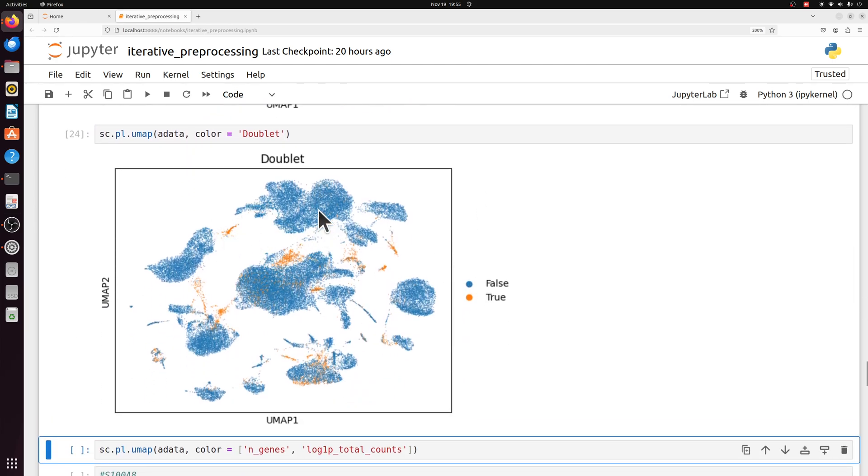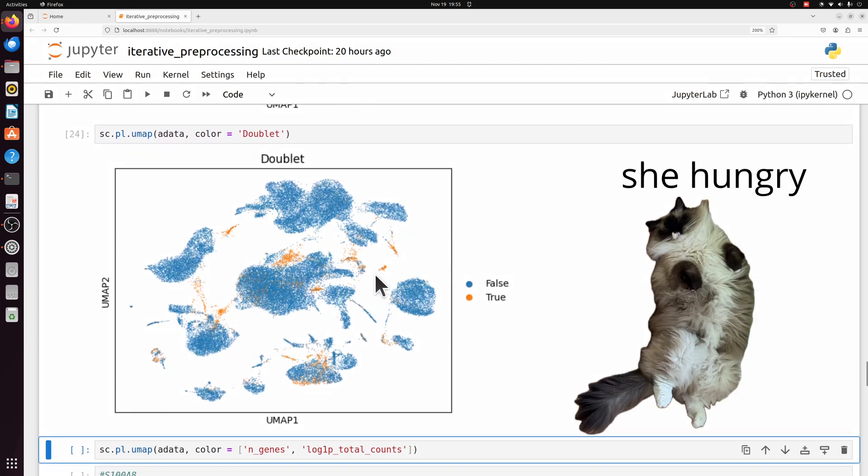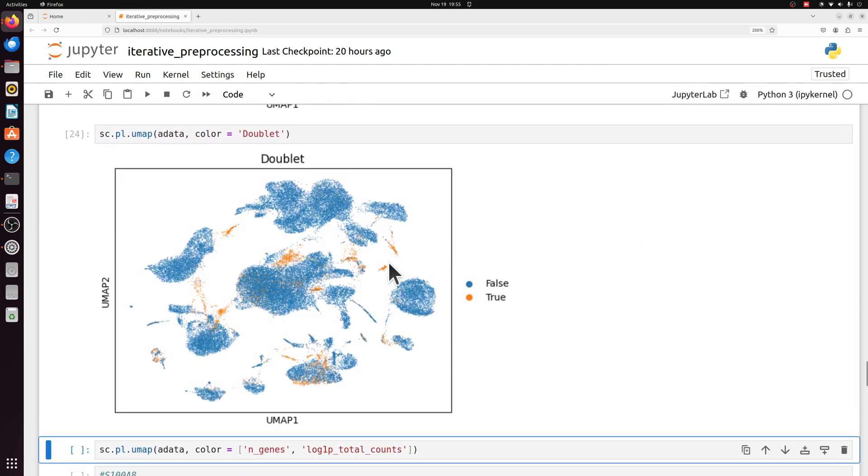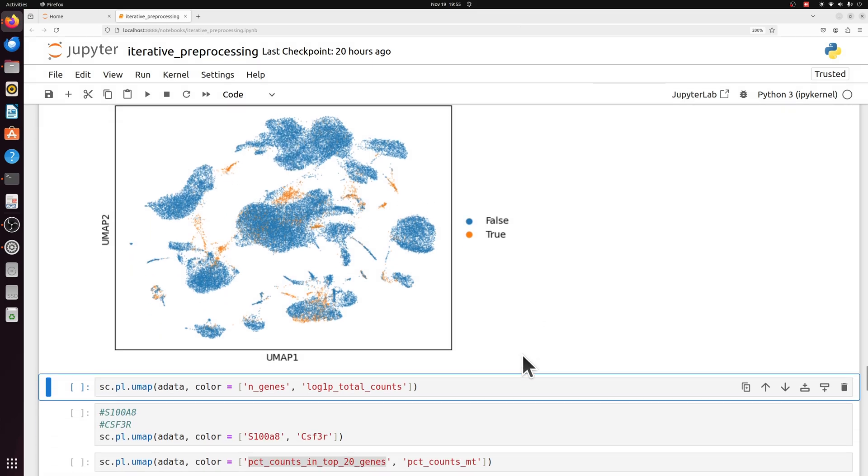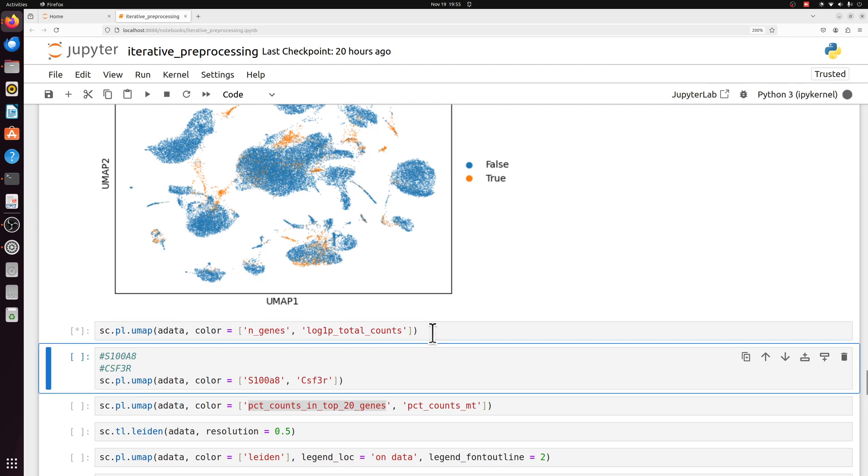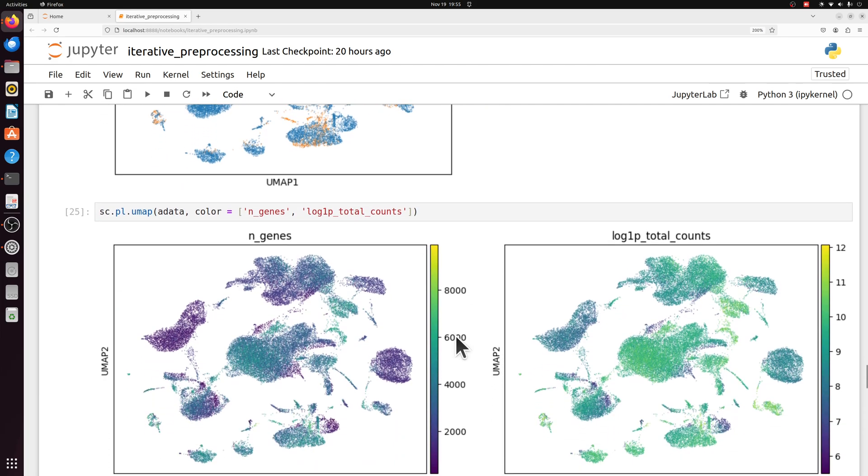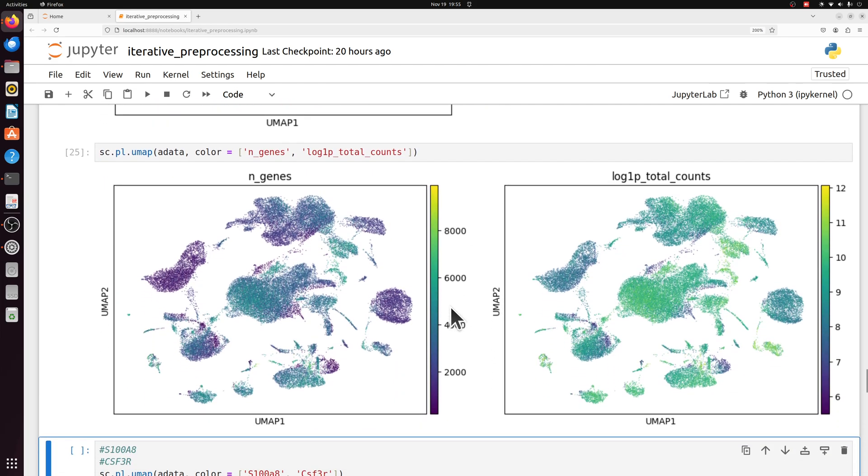Doublets. This is more or less what we expect. There are some of these clusters that are primarily doublets. But there are these little ones that are pretty typical of doublets. And one of the reasons I picked this data set is because one, I know that it has neutrophils in it. And two, it has a very large dynamic range in the number of genes expressed in some of these cells.